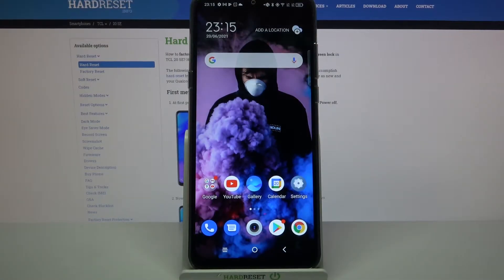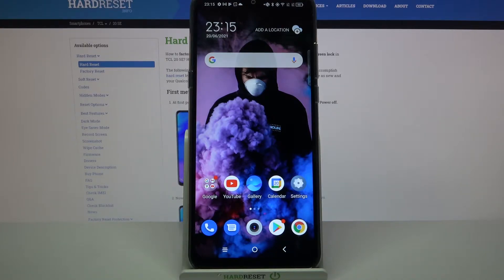Hi! In front of me is the DTL20SE and today I would like to show you how you can manage app permissions on this device.